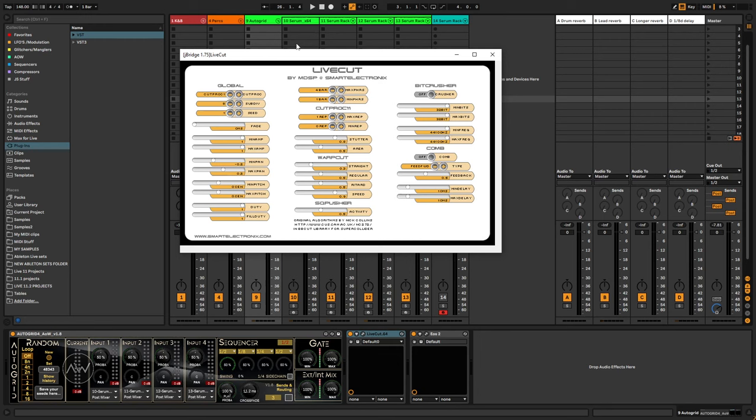I finally did it, guys. I found a working 64-bit version of the legendary LiveCut plugin by MDSP at Smart Electronics. I know a lot of people have been asking for a working 64-bit version, and I believe I found one finally after so many years.